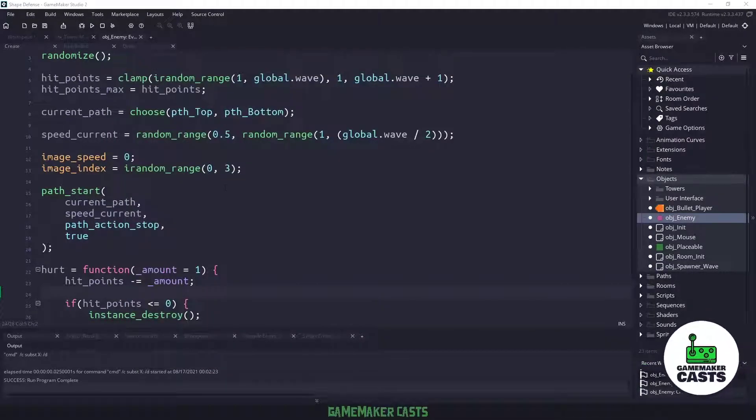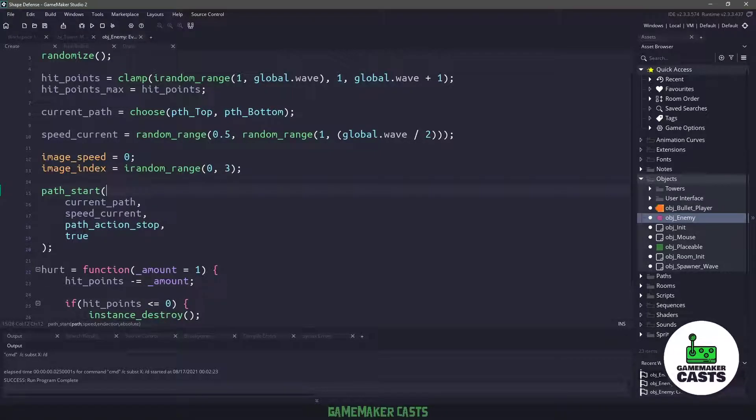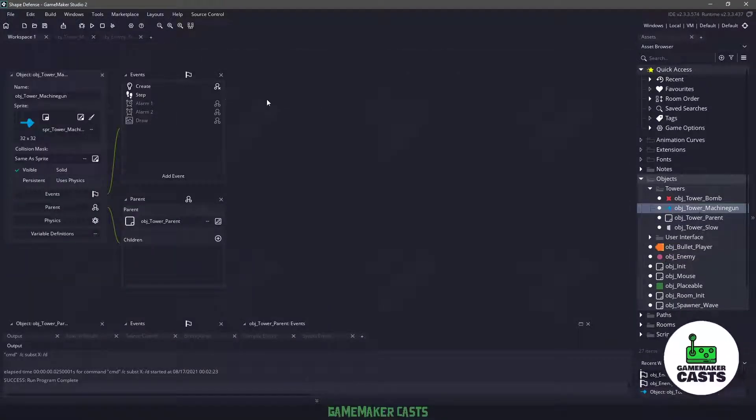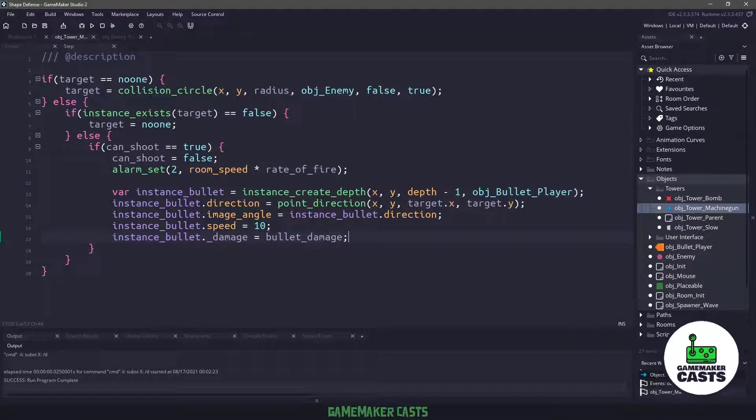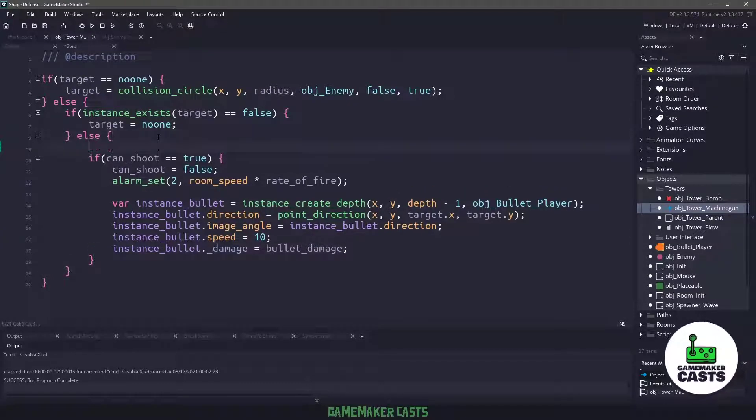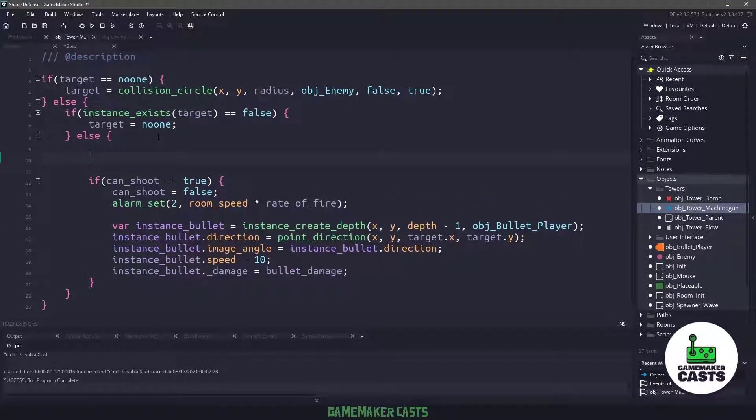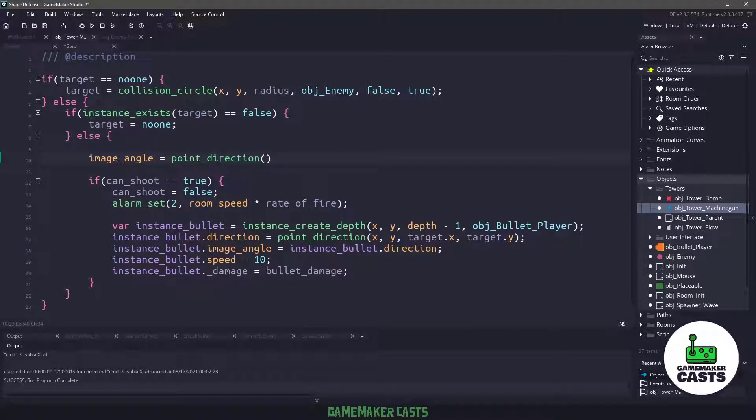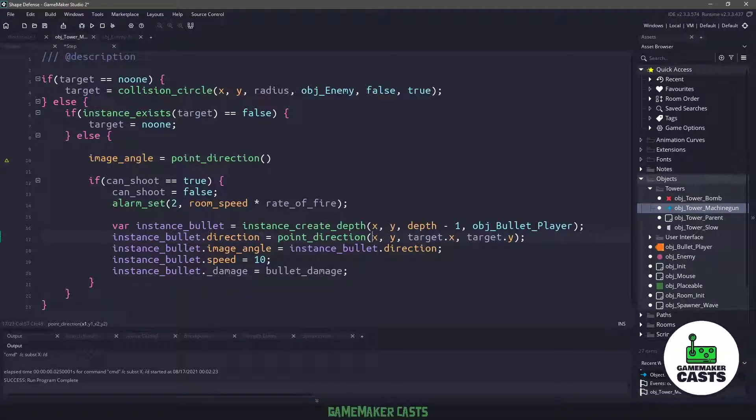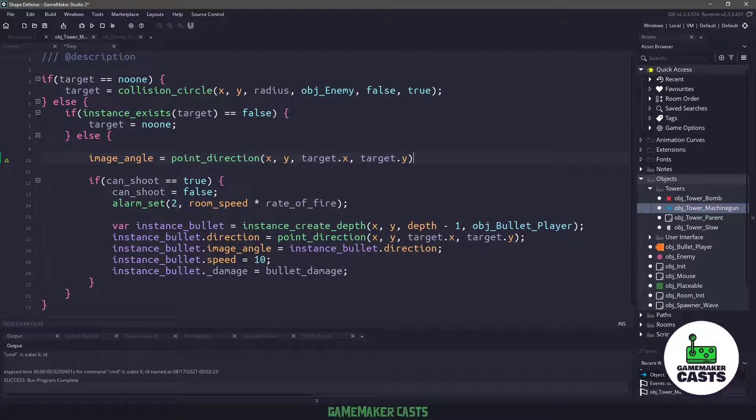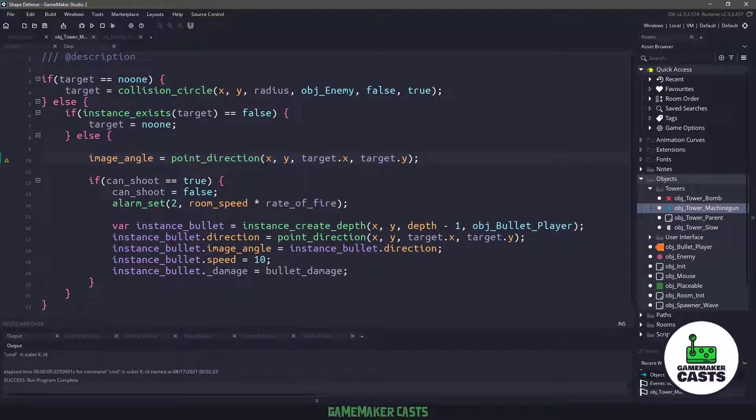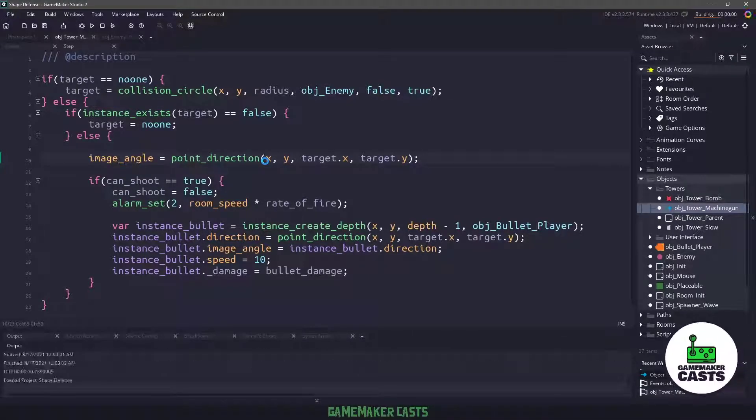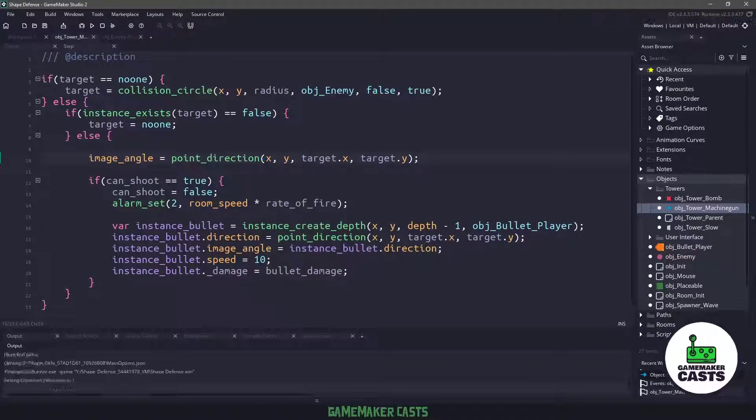So the only other thing I want to do in this video is if we go into the towers, and we go to the tower machine gun, and the step event, once we know that we currently have a target, all I want to do is I want to update the image angle. So I'll say image angle is going to equal the point direction, and we can just go ahead and copy what we have here. So this is between our x and y coordinates and the target's x and y coordinates. So this will automatically make our machine gun face wherever the actual enemy is.